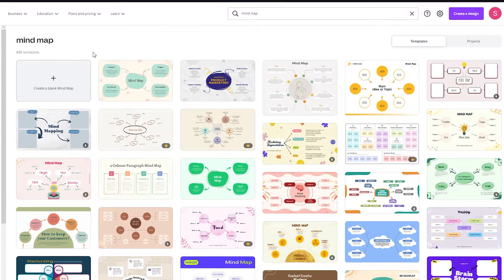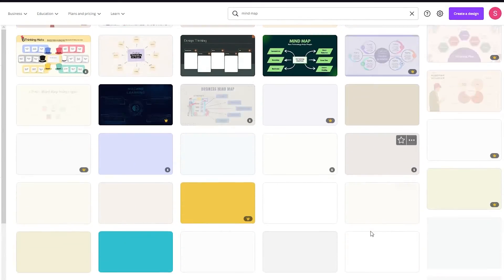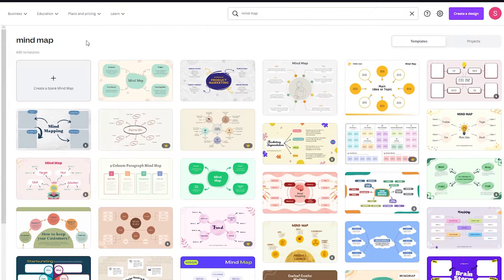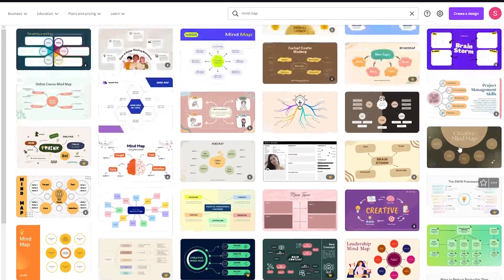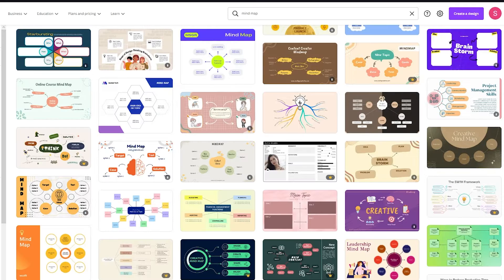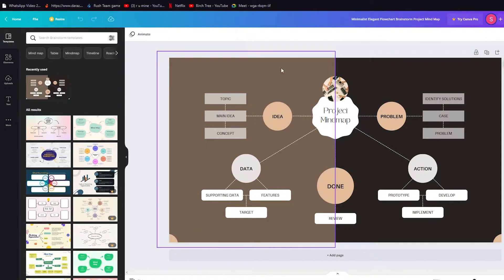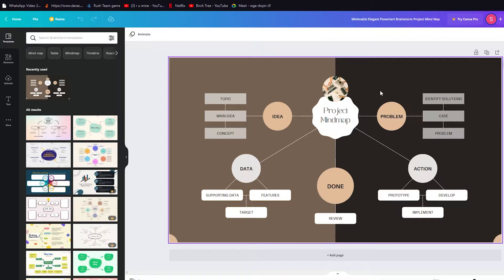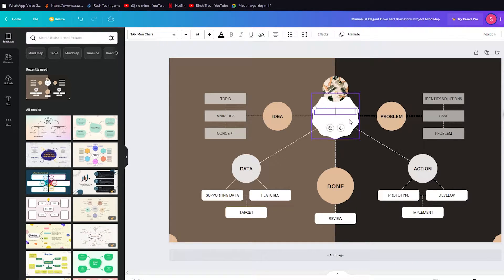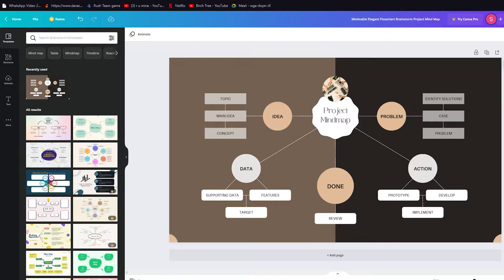Canva is amazing because it gives you many templates regarding whatever design you want to make. There are tons of different templates. So let's go ahead and take this one — I like this template a lot so I'm going to go with this one. Look at how amazing this looks. Now we're going to move around with it. If you don't want to put a lot of work into this or get very creative, you can use the templates Canva provides.